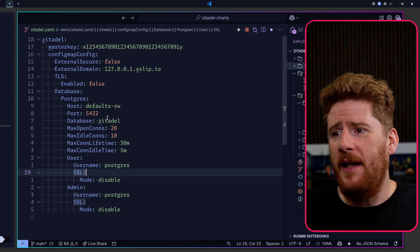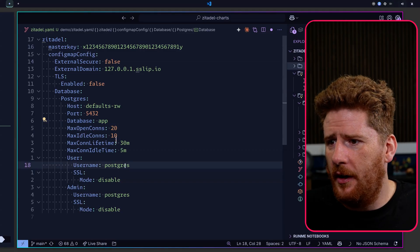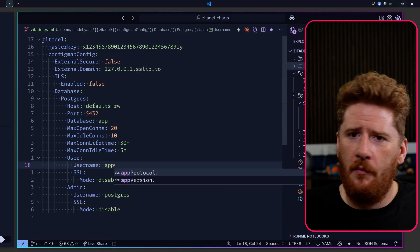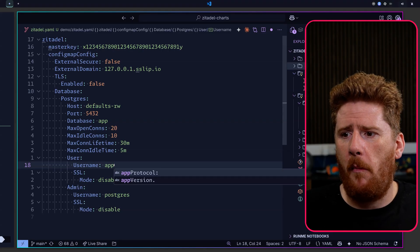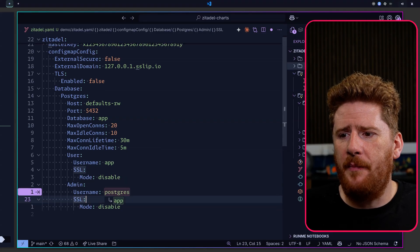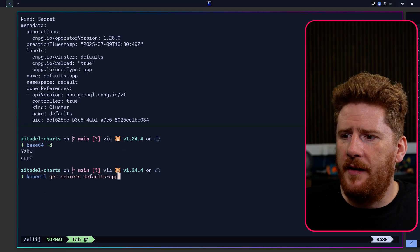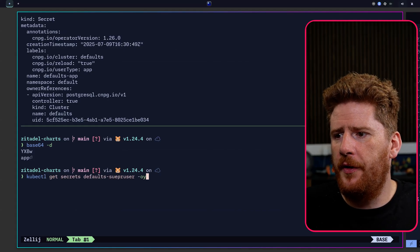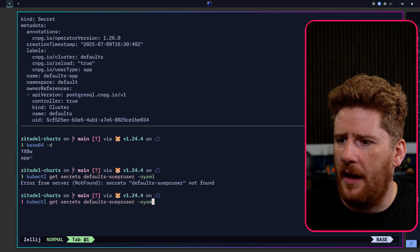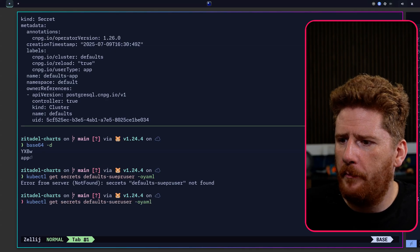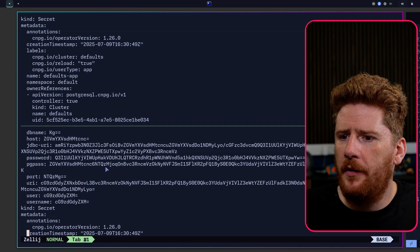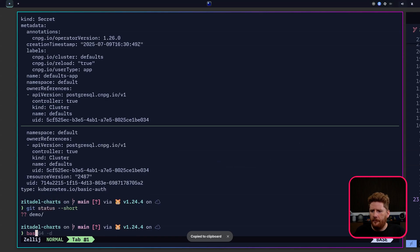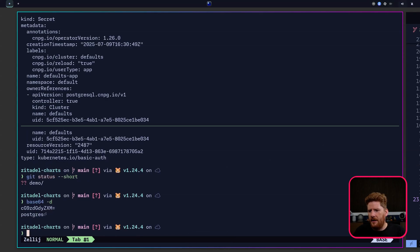Meaning our database is app and our normal user is app. We'll provide the password in a moment. Now we need to provide our admin username. So we can run get secrets again, but superuser -o yaml. Scroll up and here we have... And again, if you haven't seen this a million times, it's just postgres.